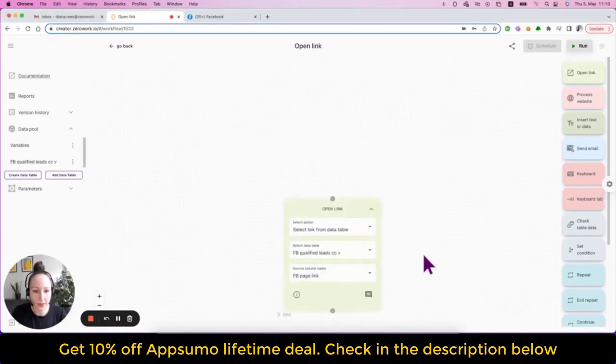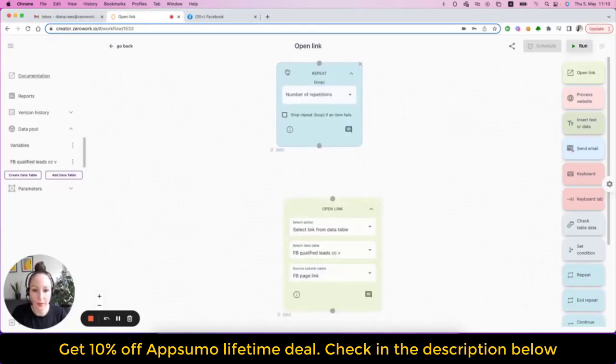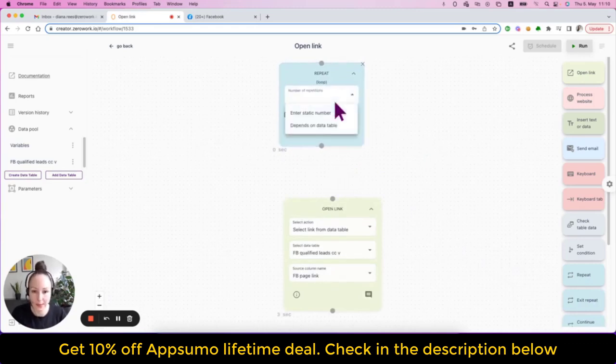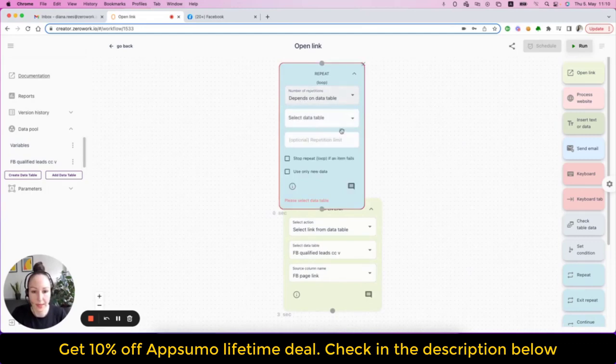This is because I need to add a building block called repeat. If I want my taskbot to actually repeat through the data table here, I would need to select the option depends on the data table.